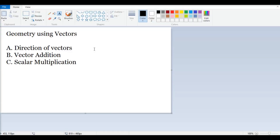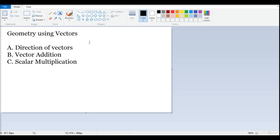Hello friends, welcome back to the course 'Math Essentials for Machine Learning'. In today's topic we are going to look into vectors more from a geometry perspective. We are going to understand what the direction of vectors means, how we can do vector addition using simple geometry, and what scalar multiplication means in geometric form.